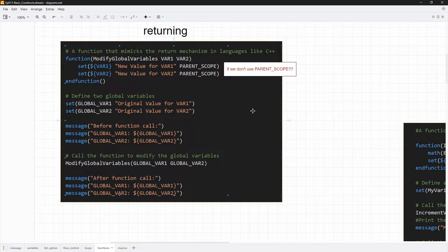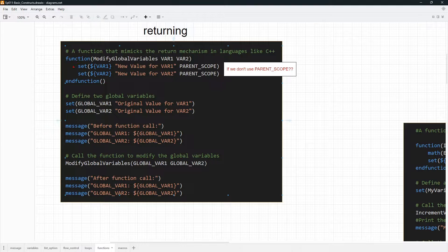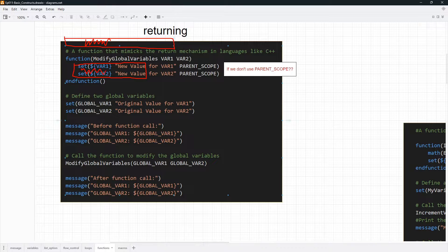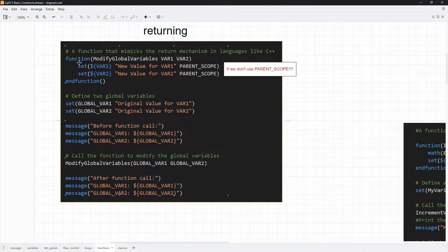One thing that is really important to keep in mind is that functions in CMake introduce a new scope for variables. Outside the function, you are in the global scope. When you are inside the body of the function, you are in a nested function scope. Variables you define in the global scope are separate from the variables you declare in the nested scope.